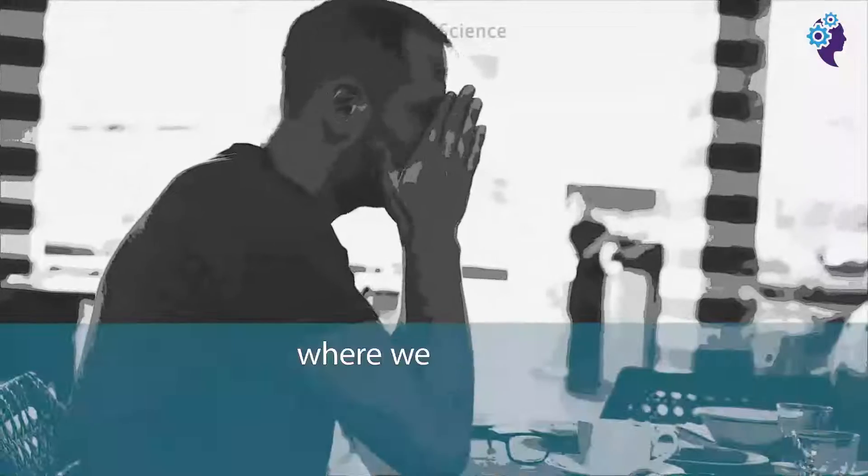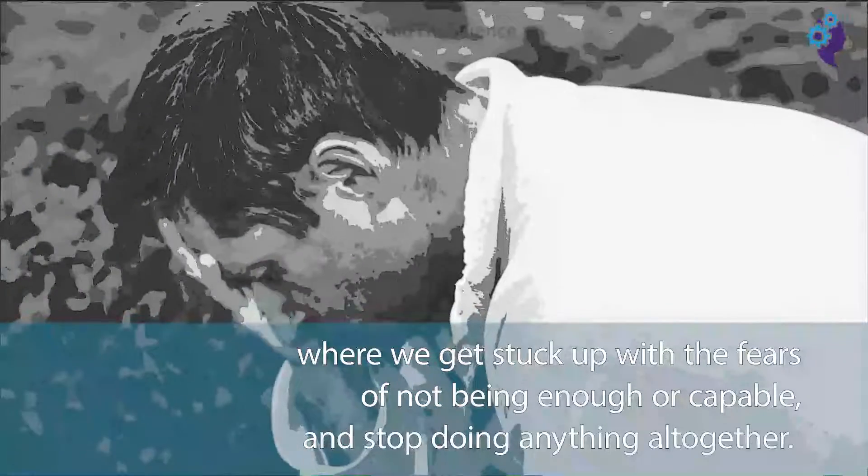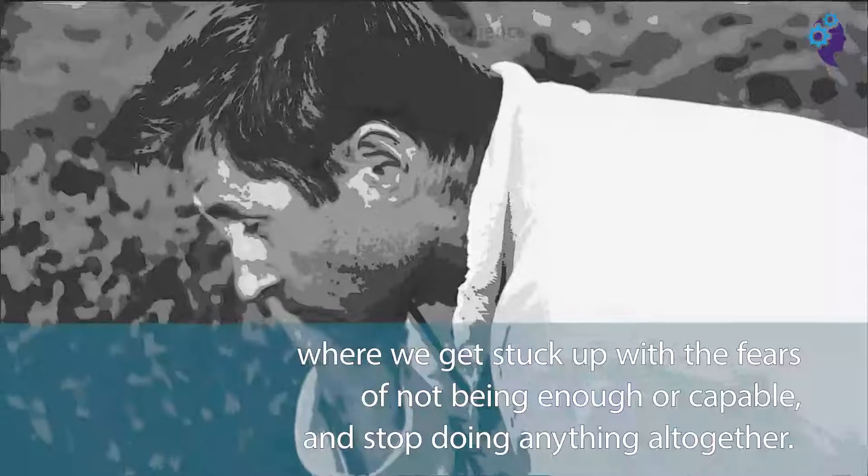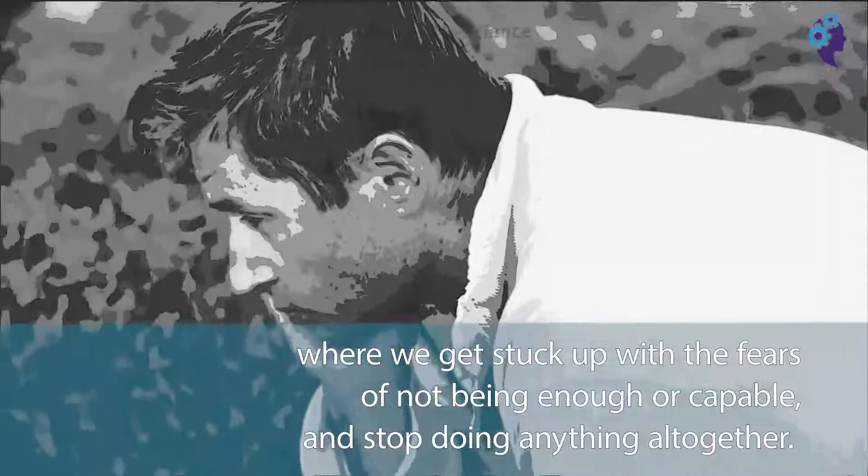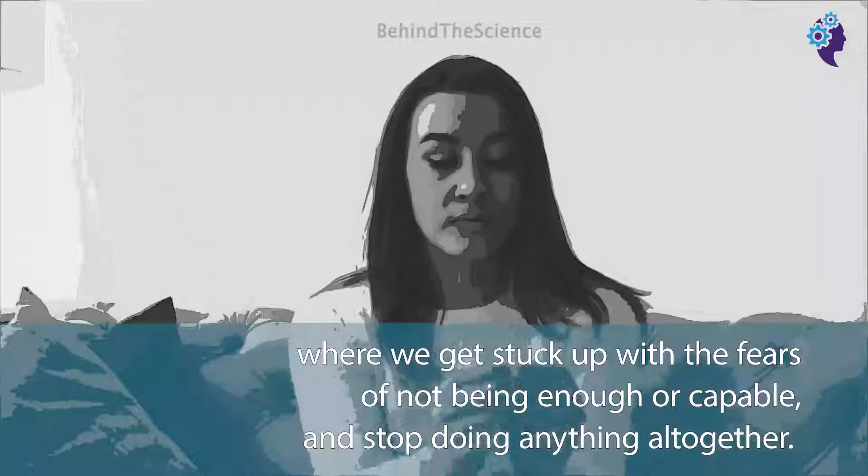And it can get to a point where we get backed up with fears of not being capable enough, and we stop doing anything altogether. This is known as perfection paralysis.